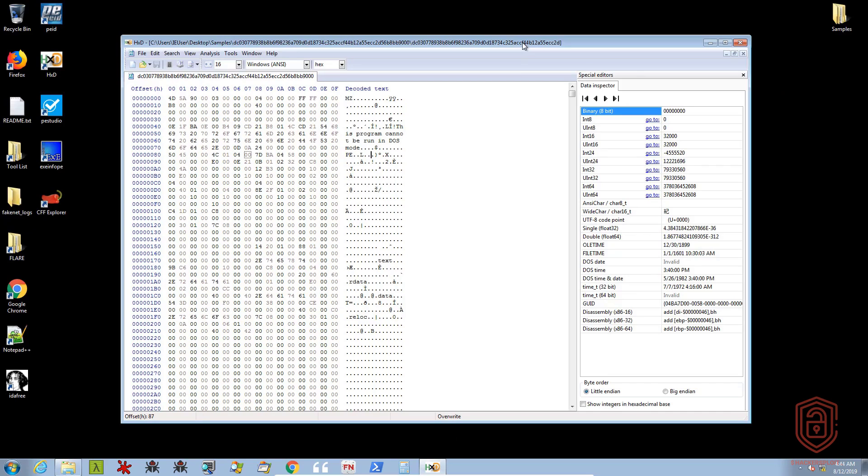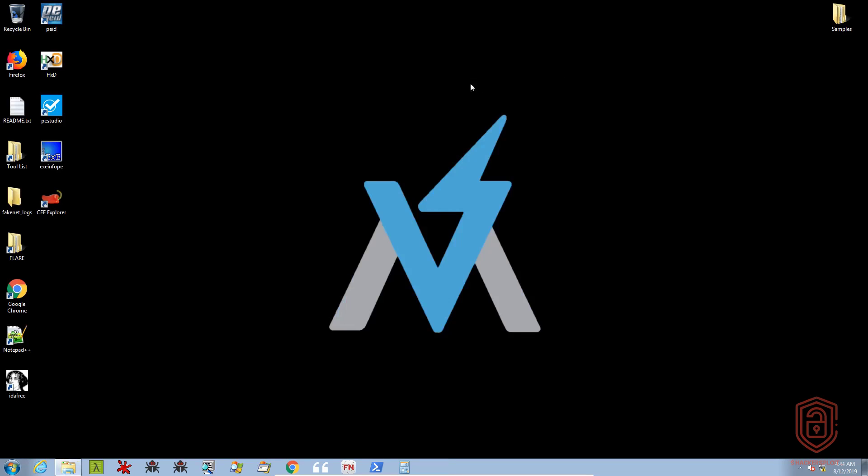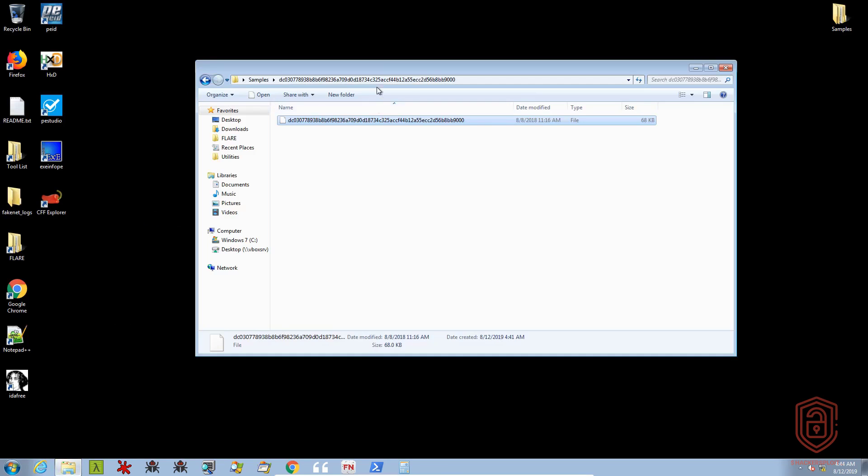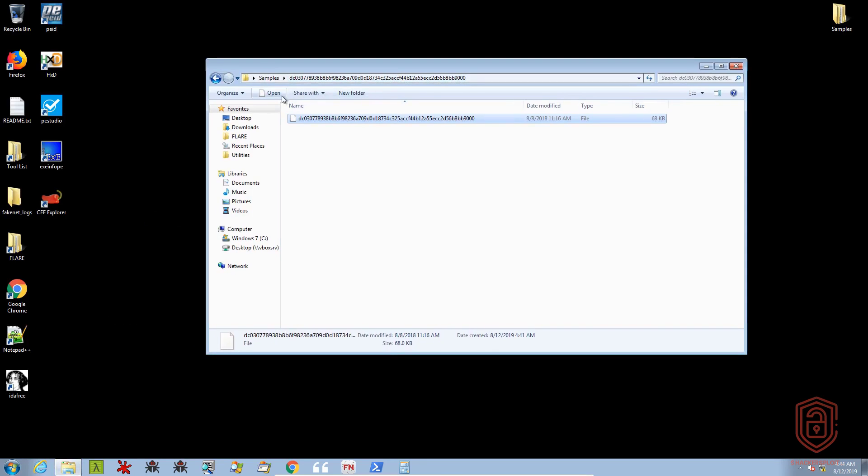We can now use automated tools to identify this. So what I'm going to do is let's close hex editor, let's take a look at the other tools that we can use. So let's try exeinfo PE.